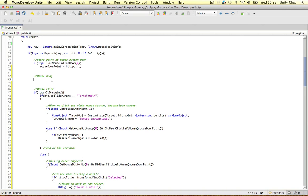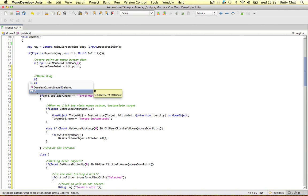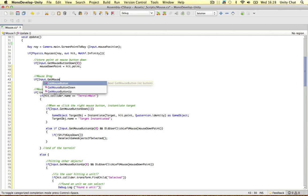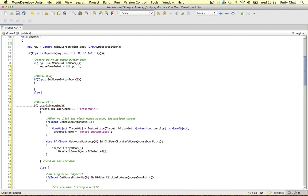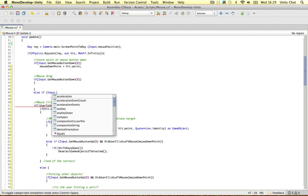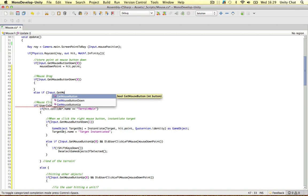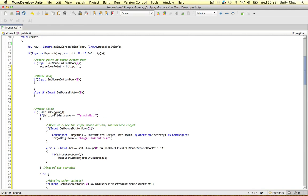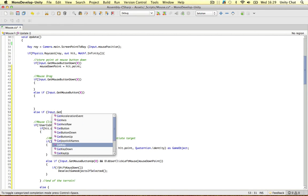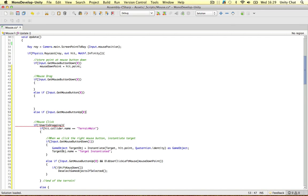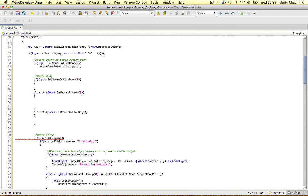We can say: if Input.GetMouseButtonDown, for when the user first clicks; else if Input.GetMouseButton for when the mouse button is already held down and we want to do some stuff; and finally if Input.GetMouseButtonUp for when the user releases the mouse and we want stuff to happen. We use else-if so two of them cannot happen at the same time.